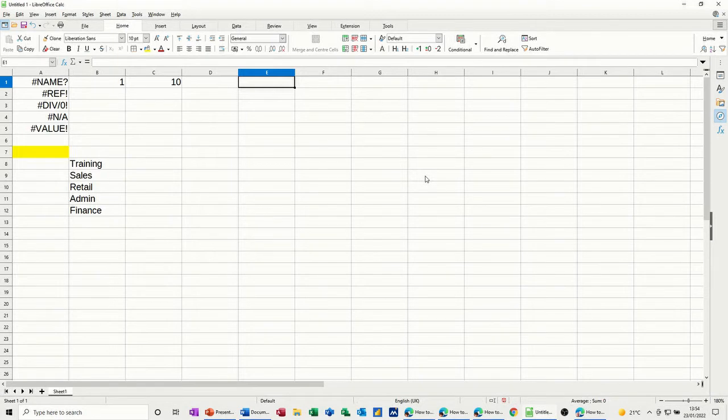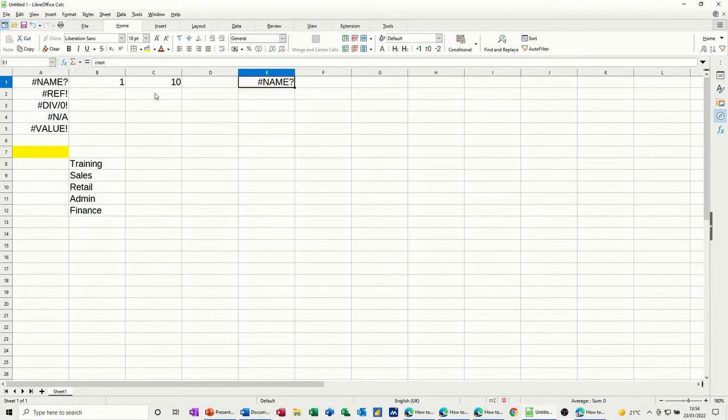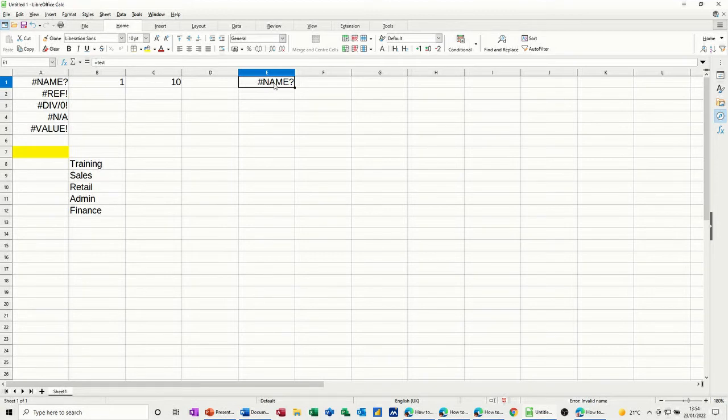So for example, if I type equals test and test is not a name, when I tick that it comes up with this question mark and tells you that is not a name.